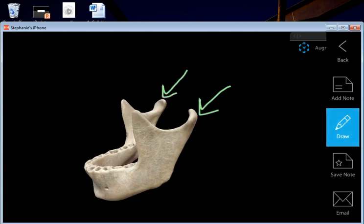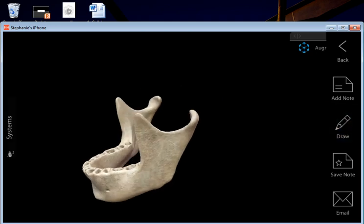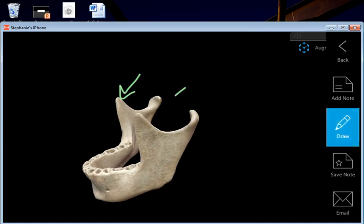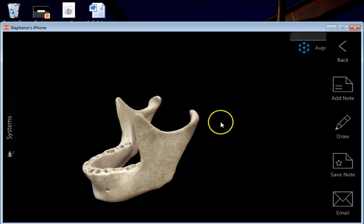The condylar process is where the movable joint is formed. The more anterior projection on the mandible is known as the coronoid process. The coronoid process does not form a joint — instead it is for muscle attachment, specifically for a muscle of mastication called the temporalis. The ones that are more posterior are the condylar processes.